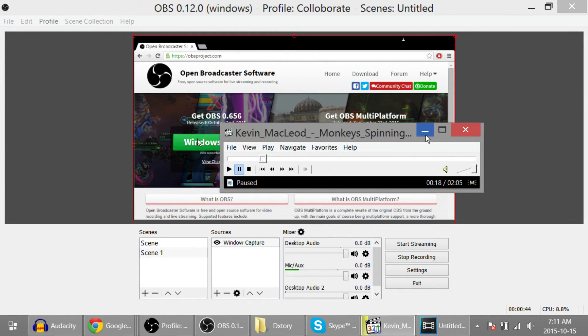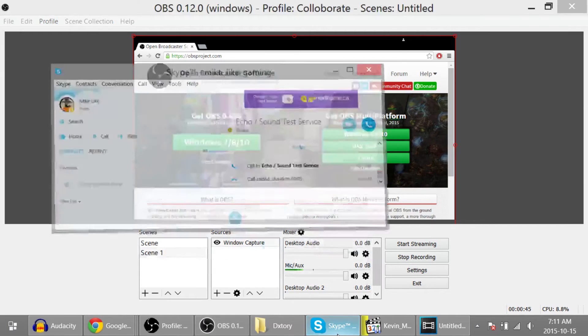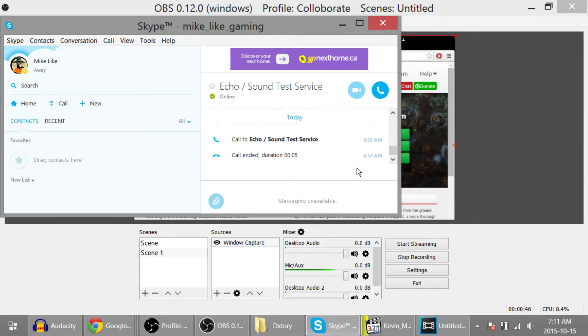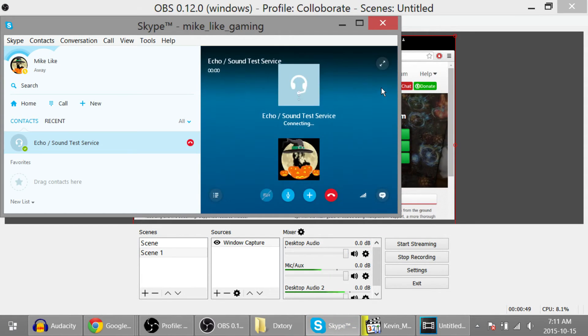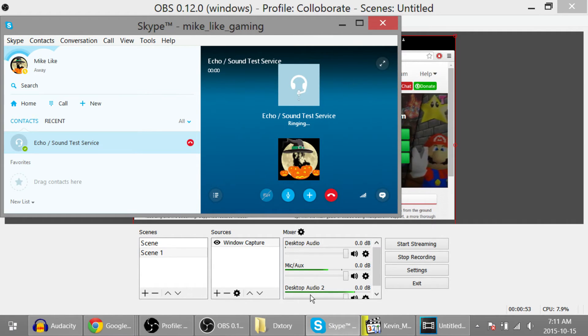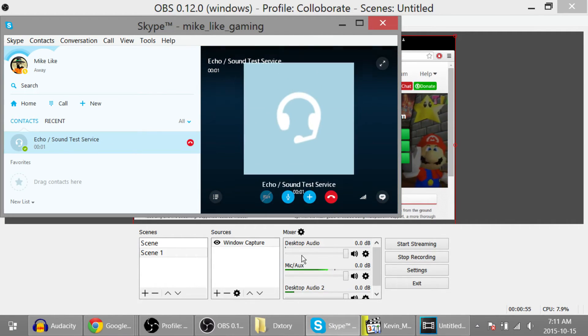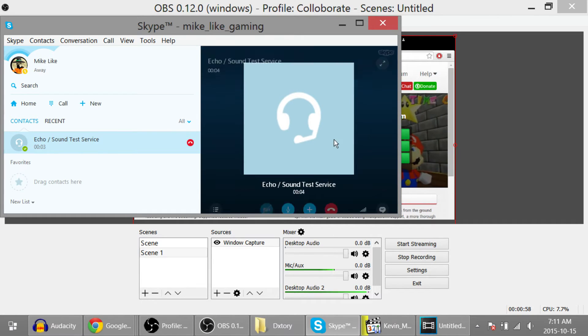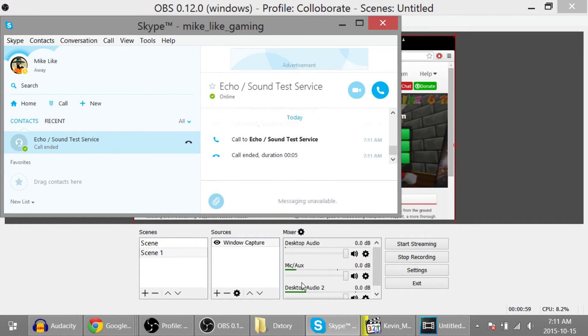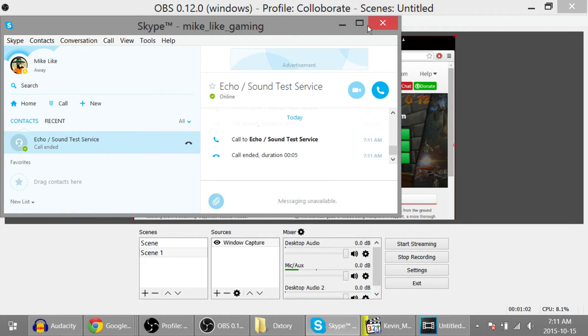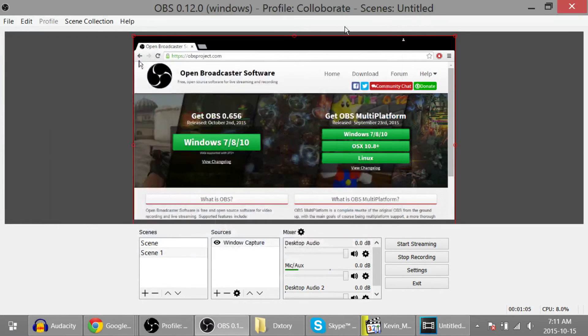Now let's test out Skype. I'm going to play the Echo Test Service. And you should see, yeah, only desktop audio 2 is popping and not desktop audio. That means that this is only being recorded to desktop audio 2 and not my desktop audio, so it's being recorded to its own track.